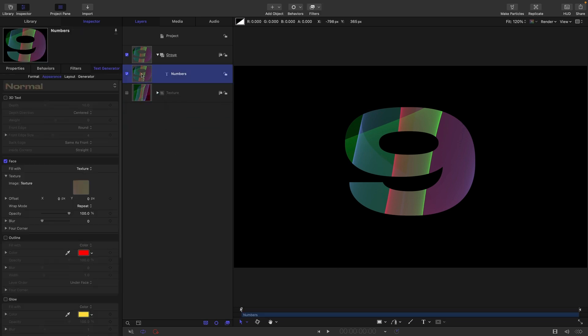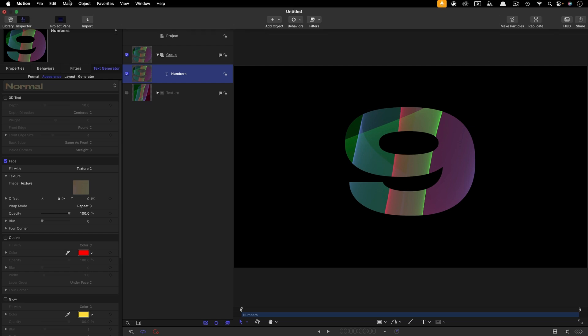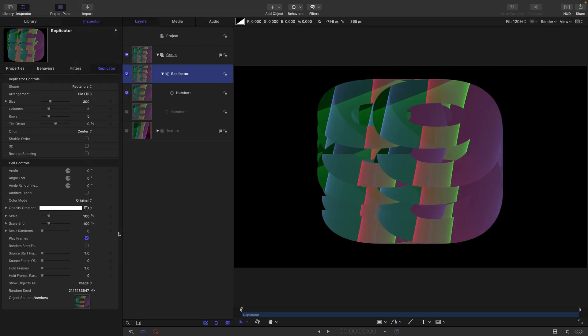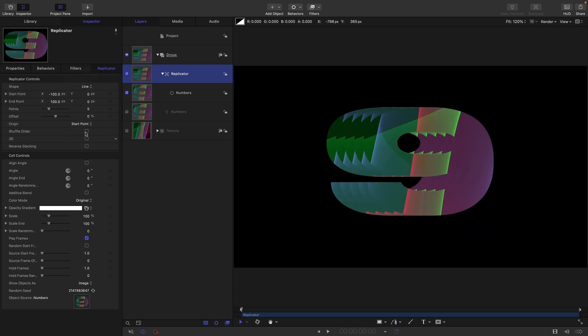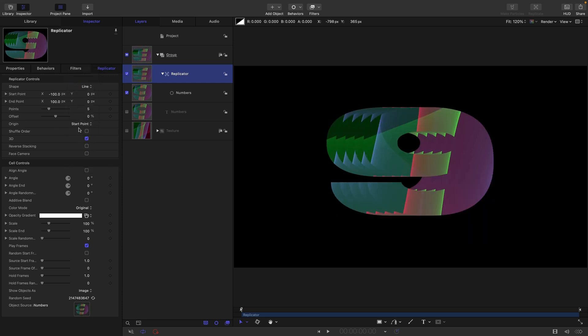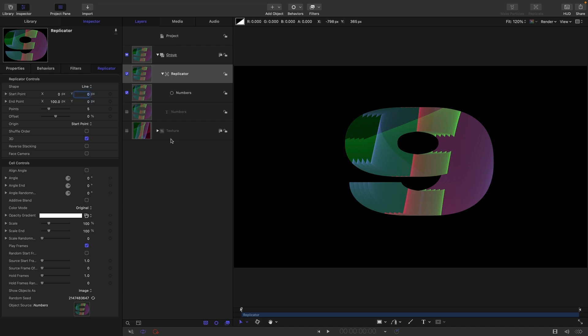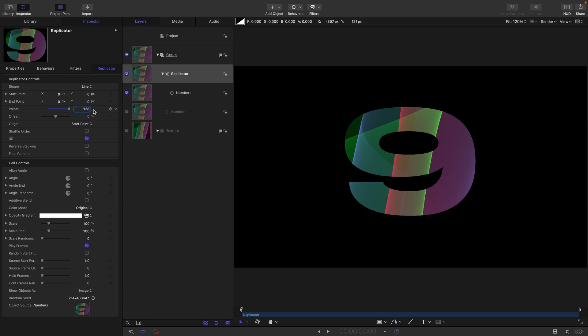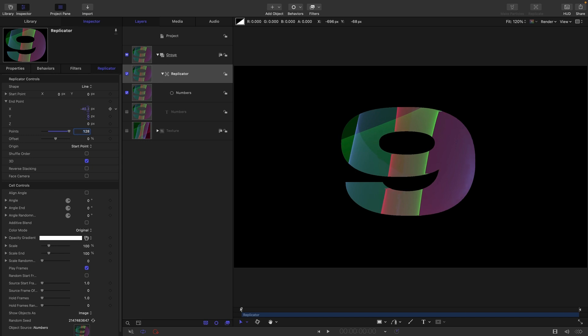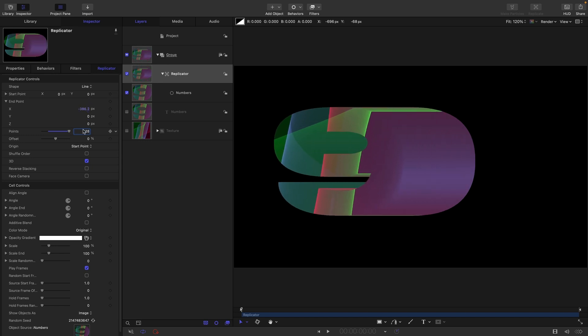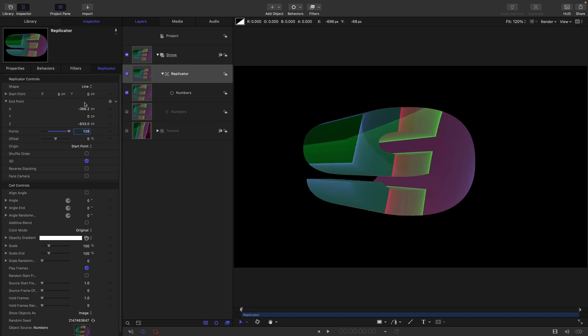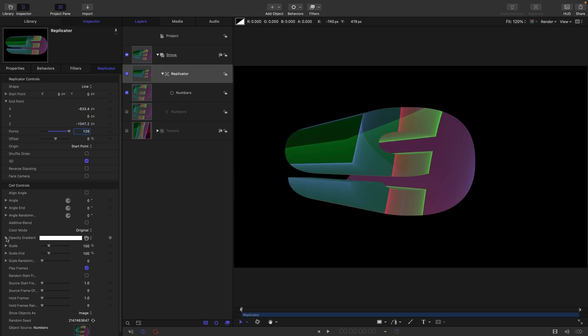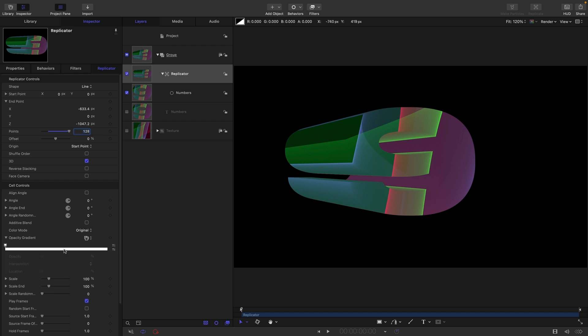Let's select the Numbers and to create this sort of sweeping searchlight effect, I'm going to use a replicator. Come to Object and Replicate. We're going to choose Line for the shape, turn on 3D, zero out these two X values, and let's start with 128 points. If I open up the endpoint and scroll in the X and the Z, we can start to create this extended searchlight effect.